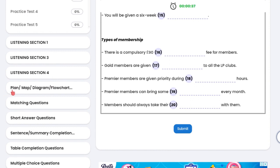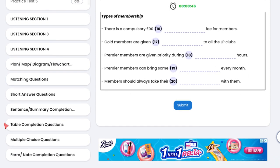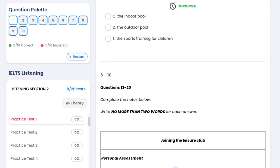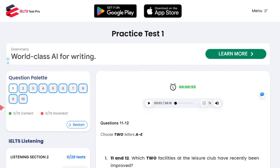These will be the same questions, but now they are grouped by the type of question — matching question, short answer question, sentence summary completion, table completion, and so on. I spent a lot of time on ielts-testspro.com and tracked my results.